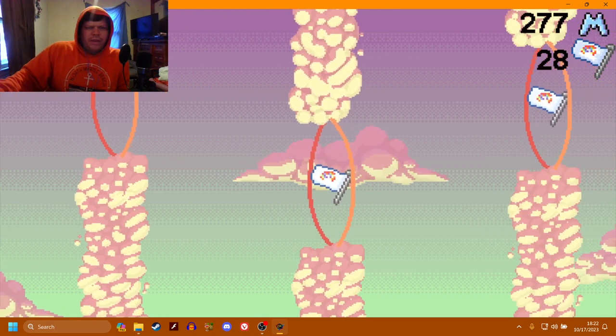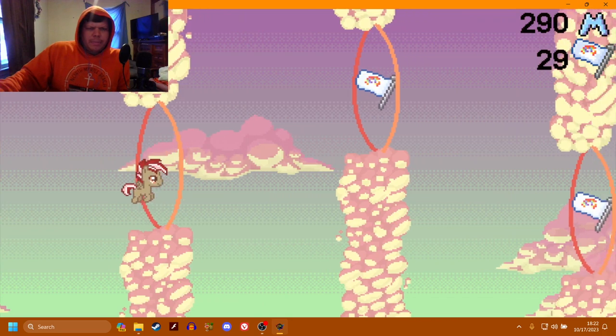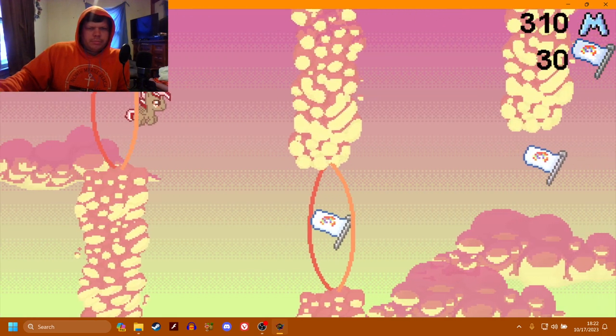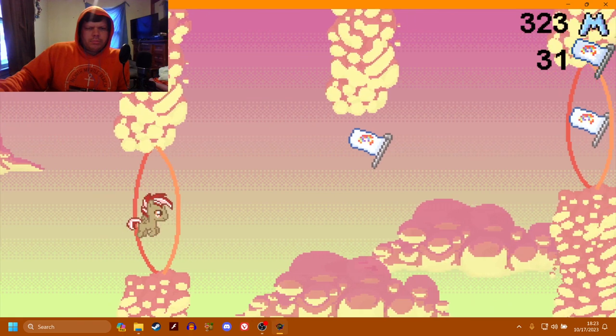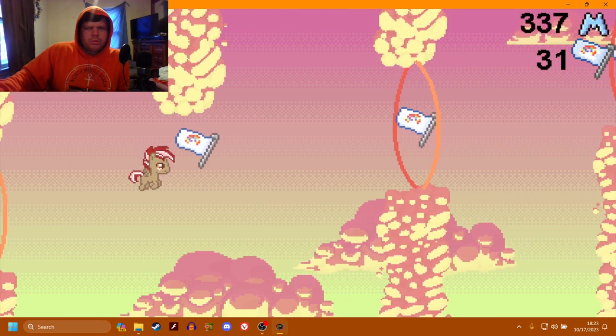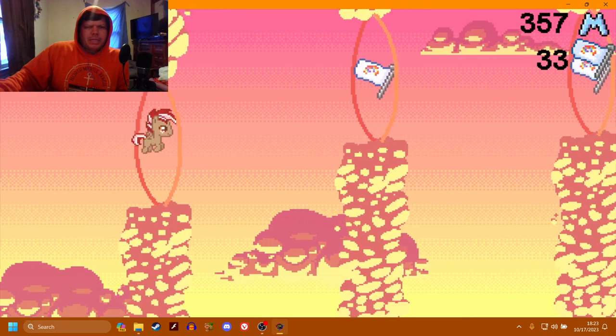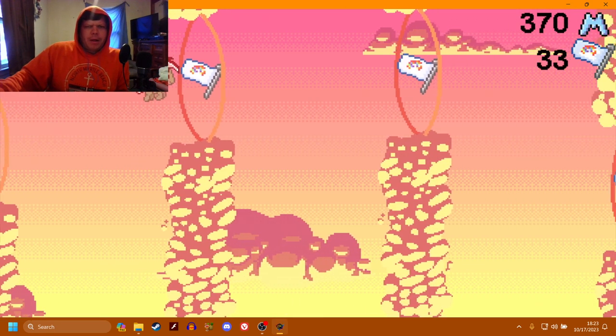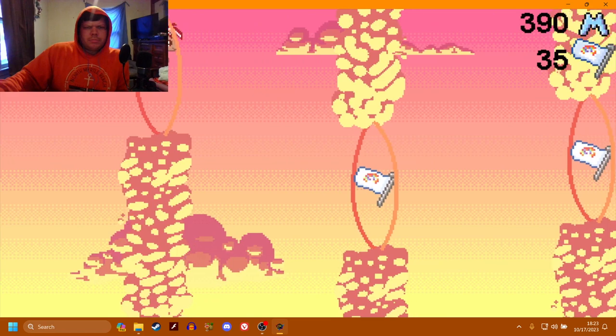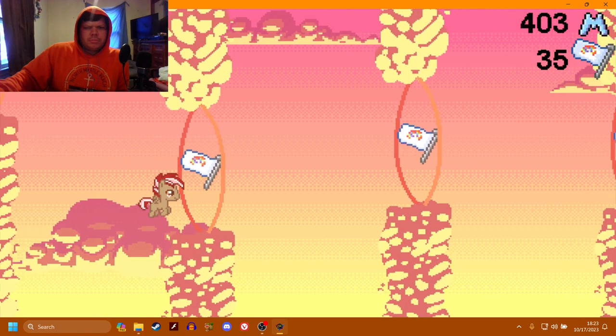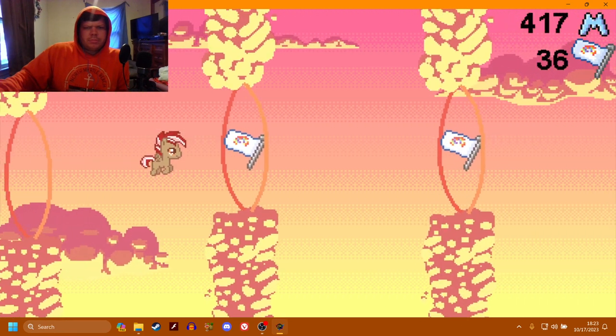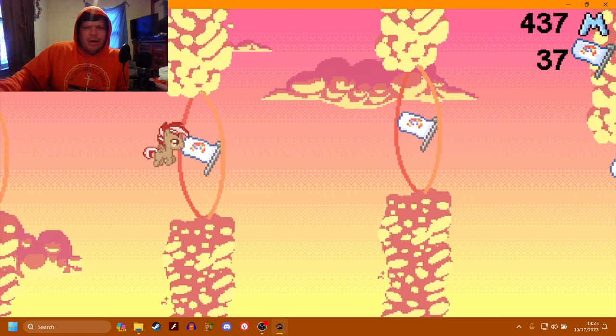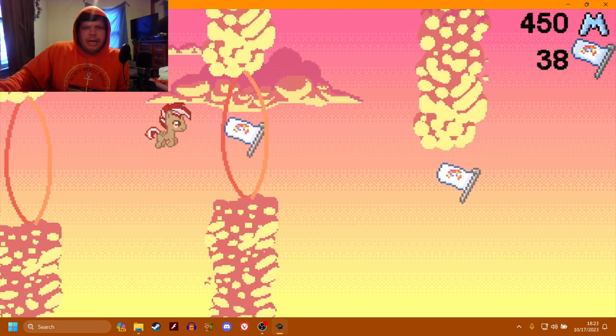He feels a little bit easier to control than Scootaloo. So maybe this won't be too much of a problem. Wow, the music is loud as hell. My god.